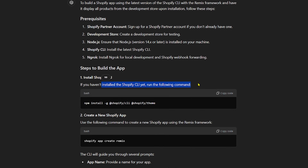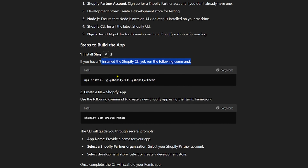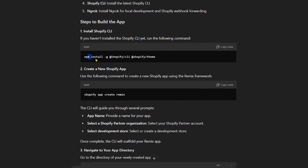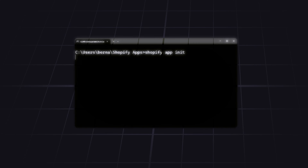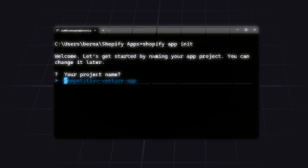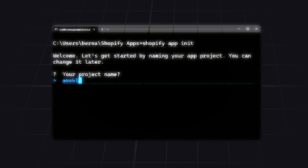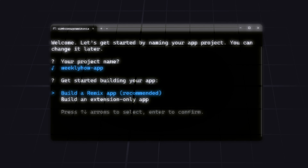In today's video we're going to use ChatGPT to build a Shopify app that will basically just console.log the products from our development store. As you know, if you can develop a Shopify app, you can use Shopify CLI and it will give you the default Shopify app.